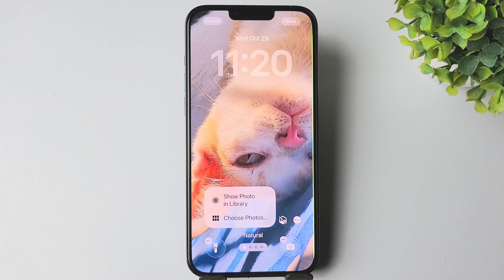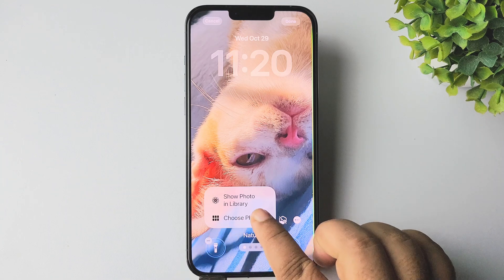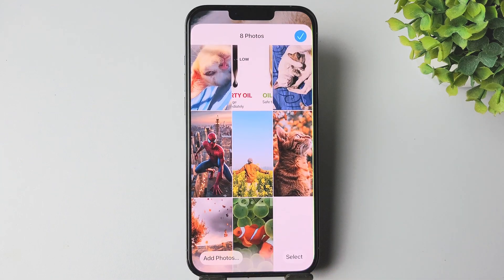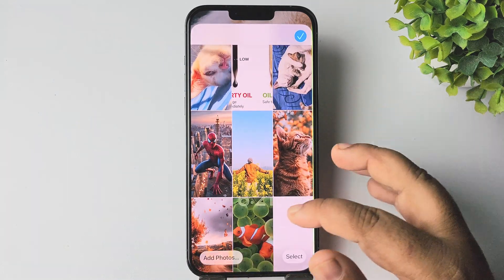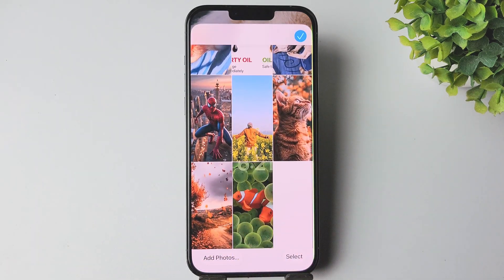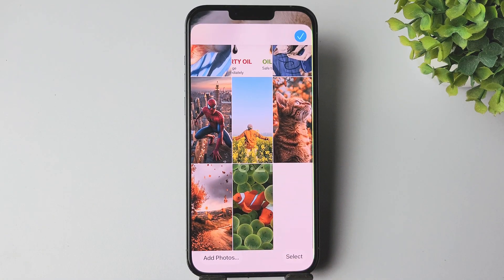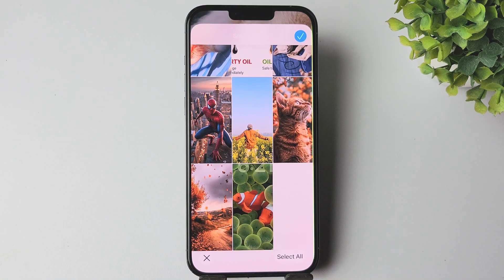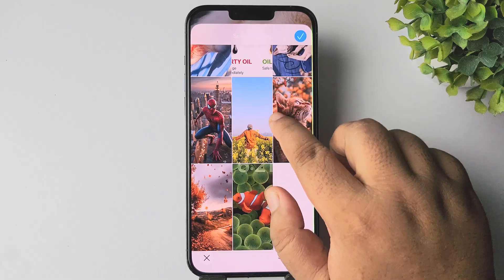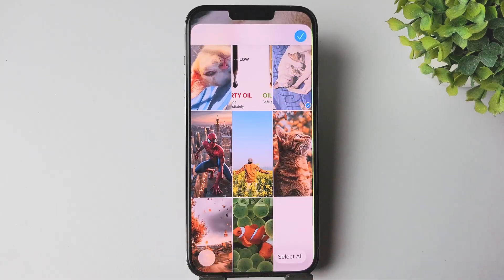Tap on choose photos. In here you will find all of your selected photos for the specific shuffle wallpaper. If you want to delete any photo, just tap on select, then select one or multiple photos you want to